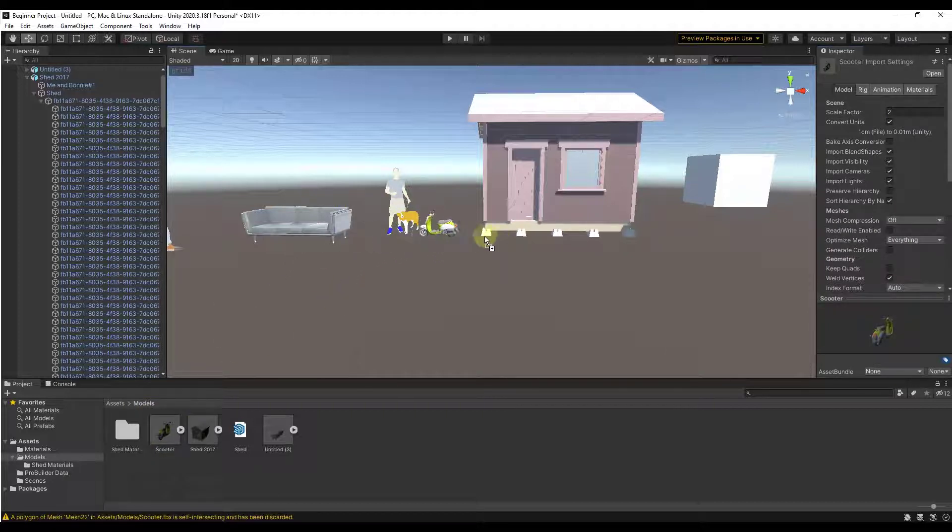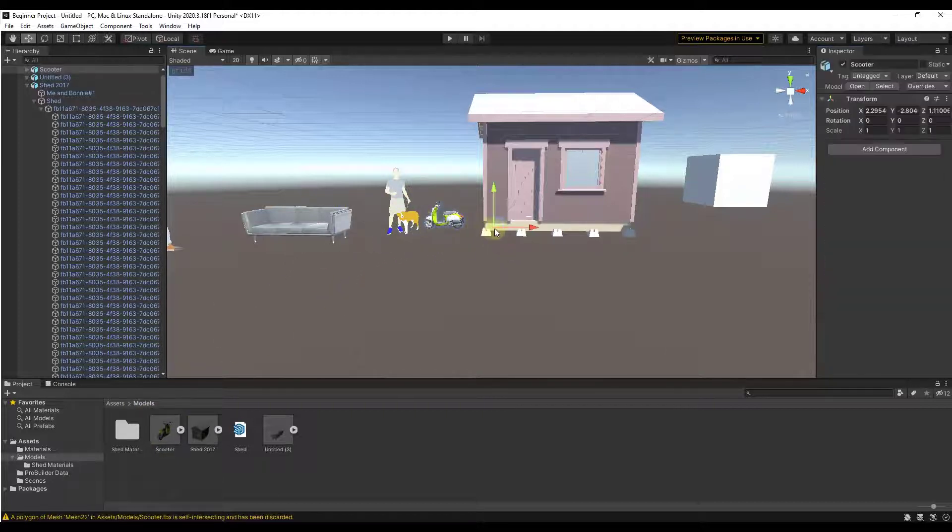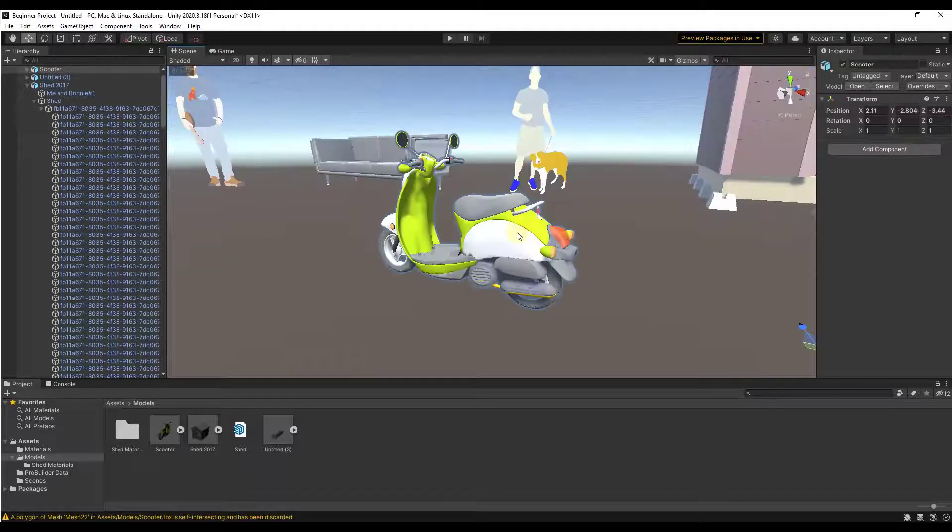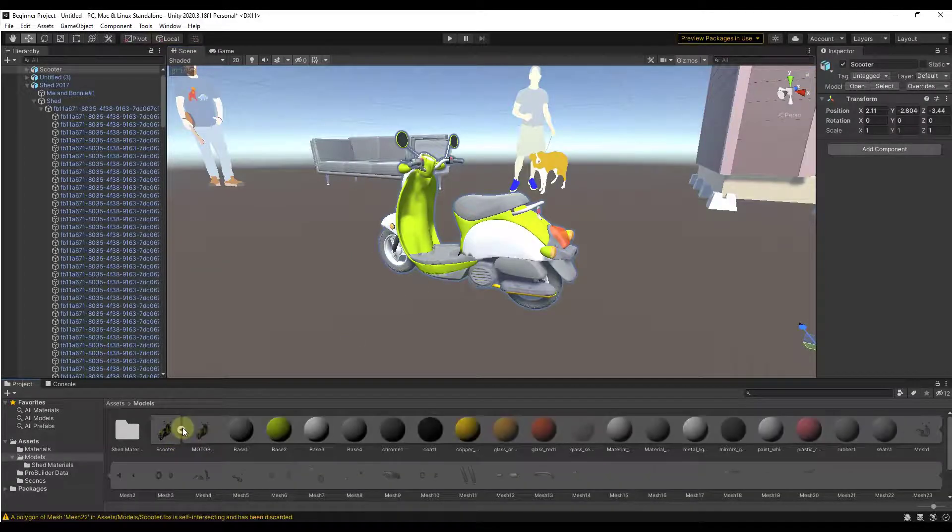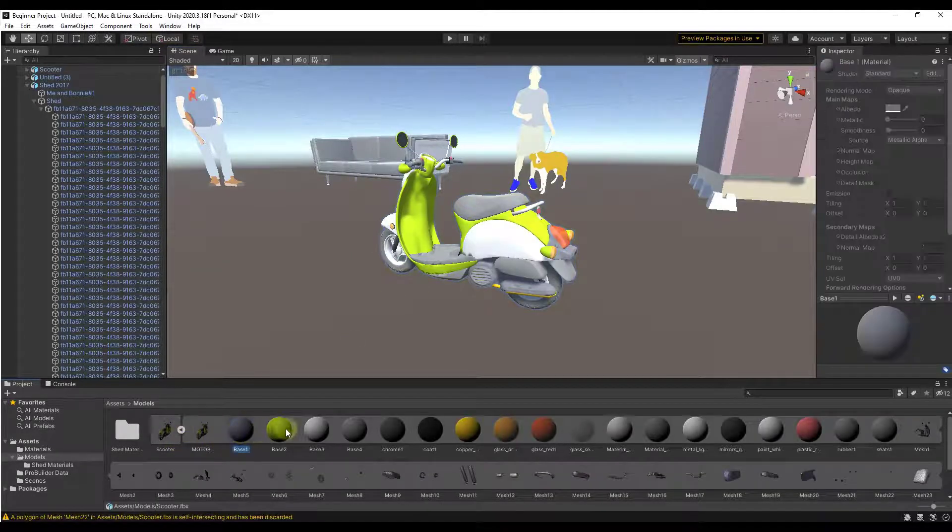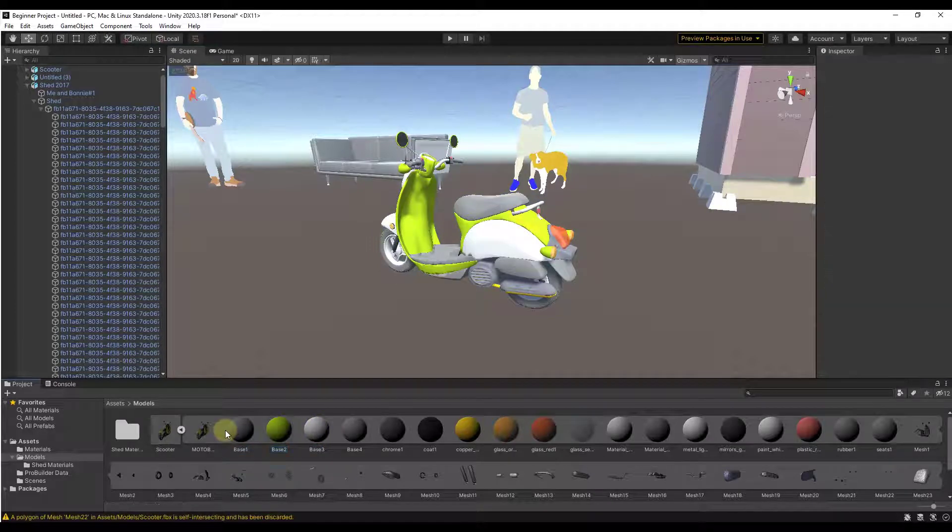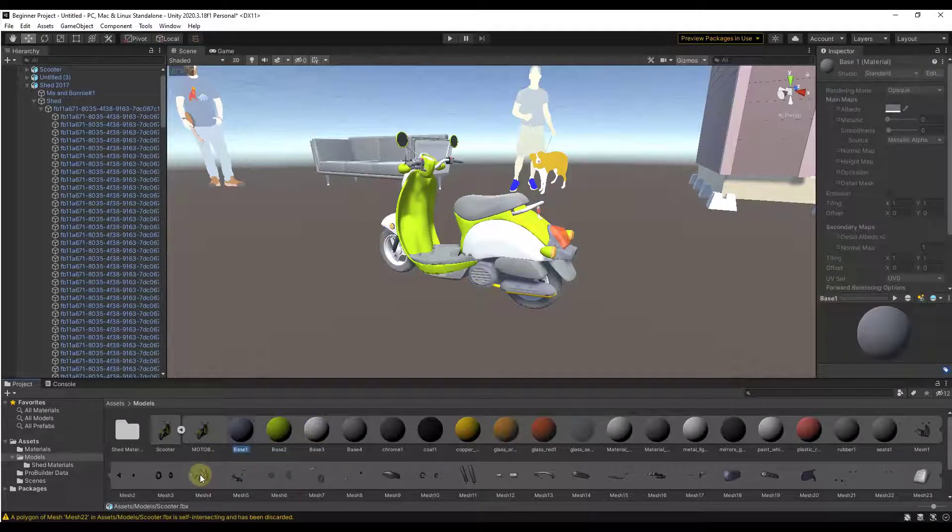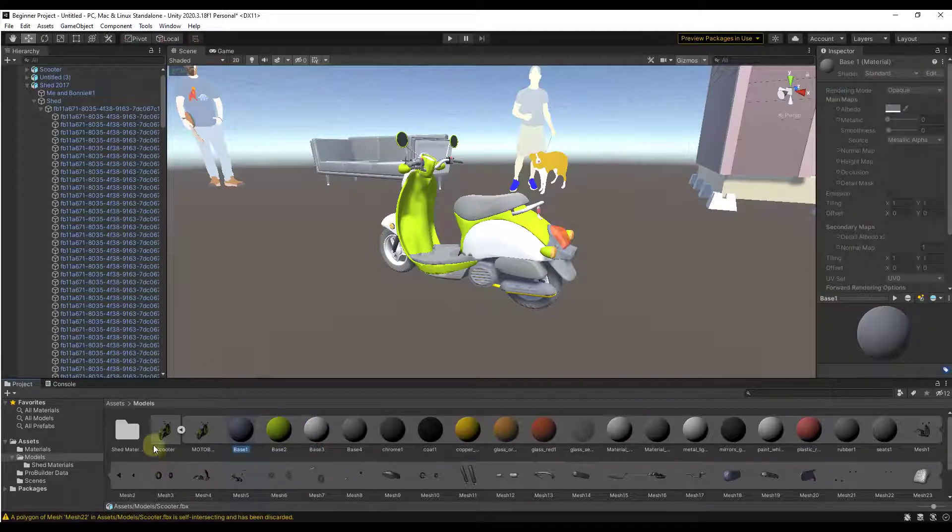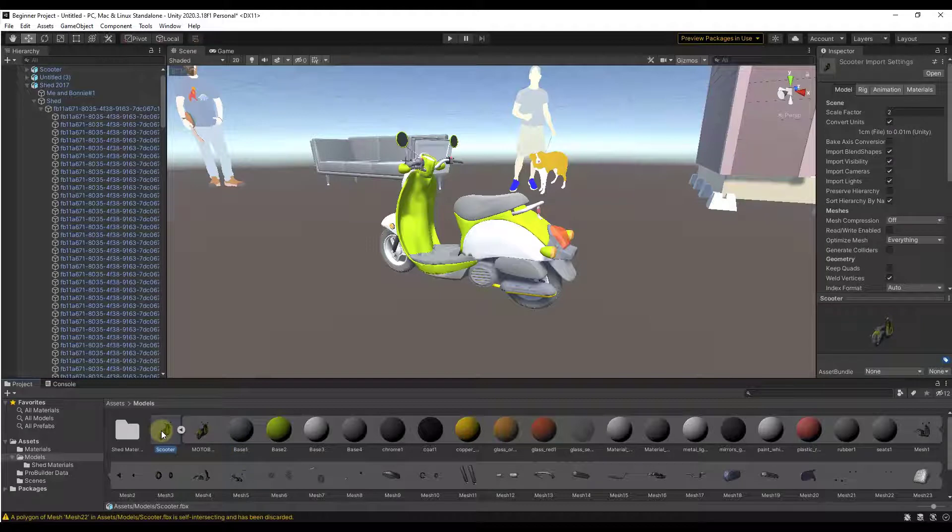And so again same note, even though this is an FBX file you can't actually edit these materials unless you export the materials to a folder. What you could do is you could just click on this.